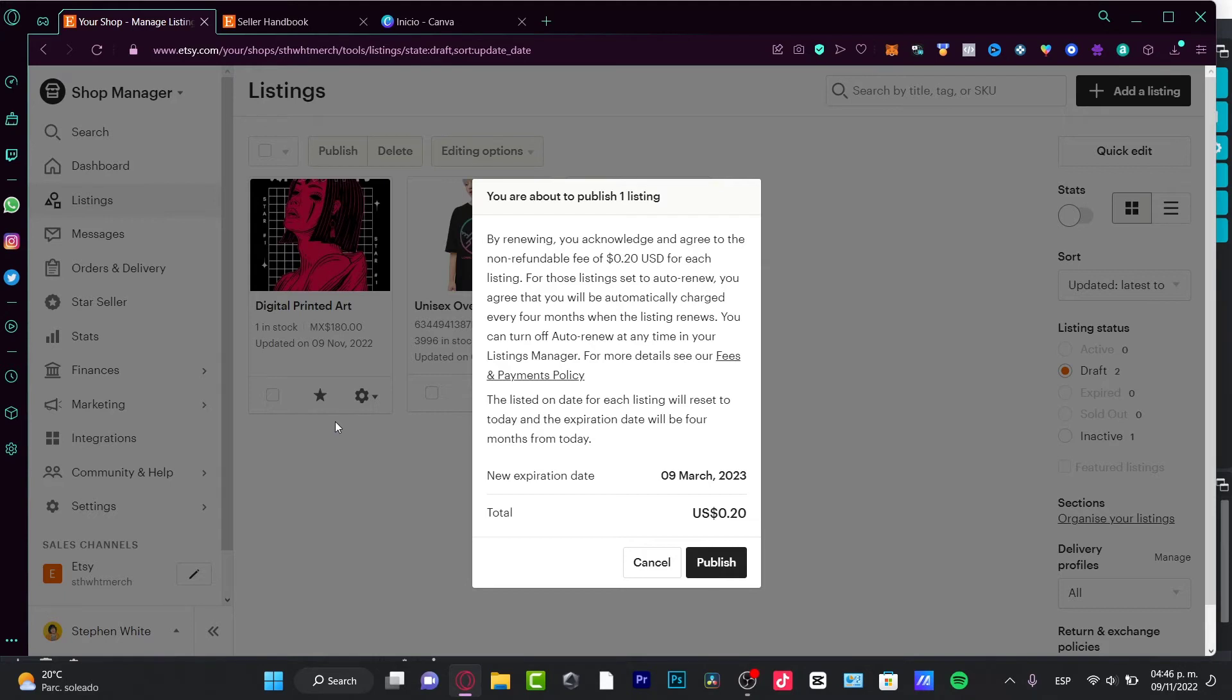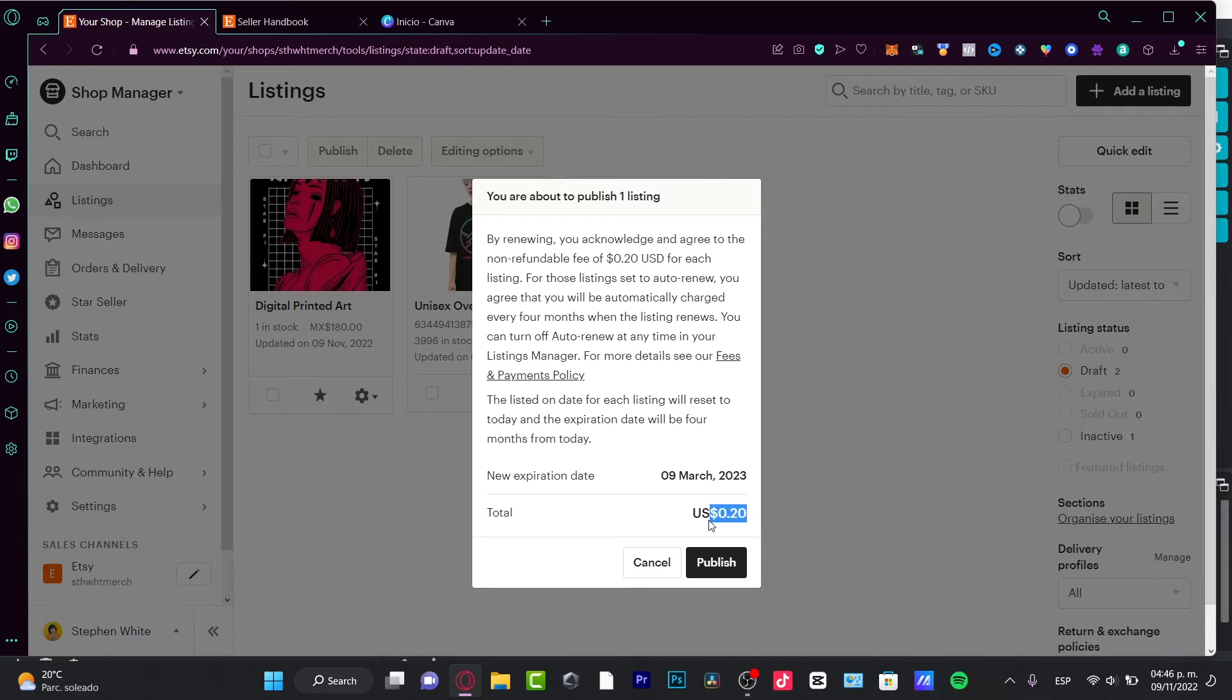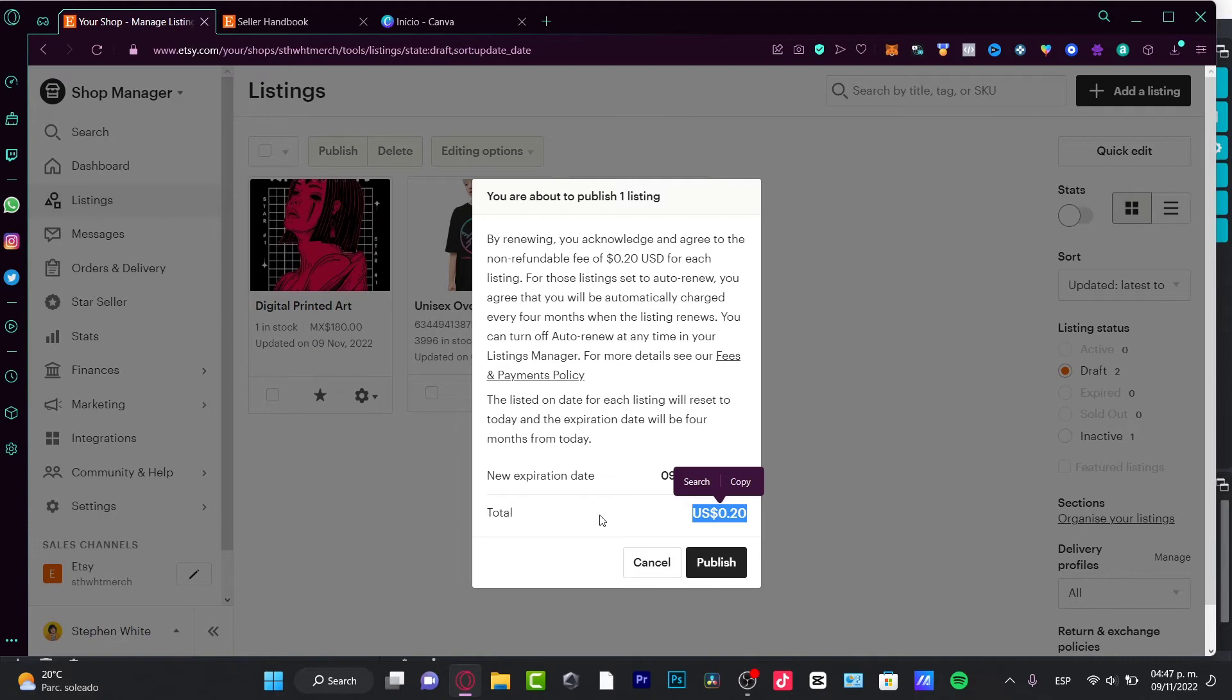This listing is going to be renewed and charged every four months when the listing renews. That means every four months you're going to charge me 20 cents. So I'm pretty sure it's like 60 cents per year per listing. If I have let's say a thousand listings, you're going to charge me 40 dollars a year.